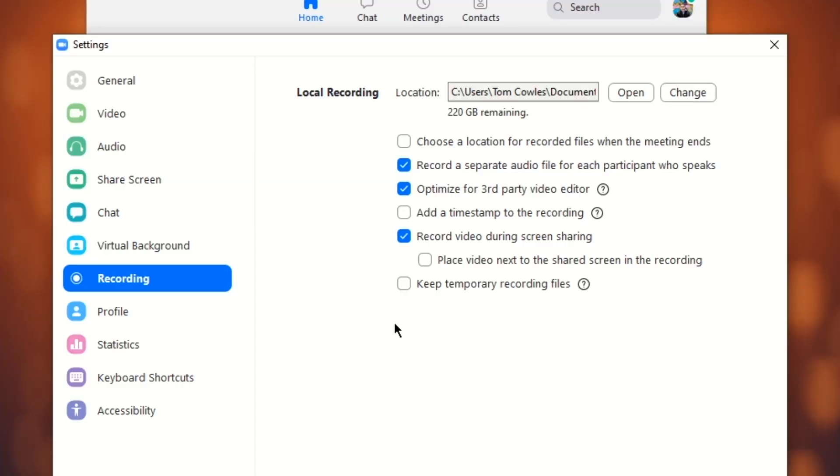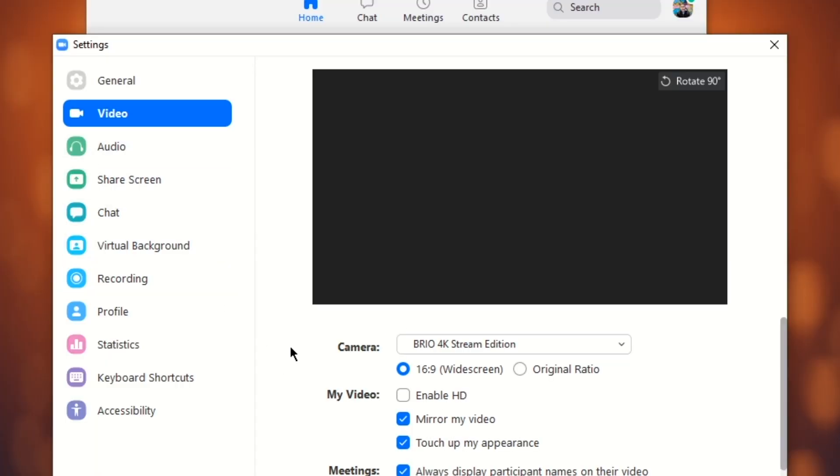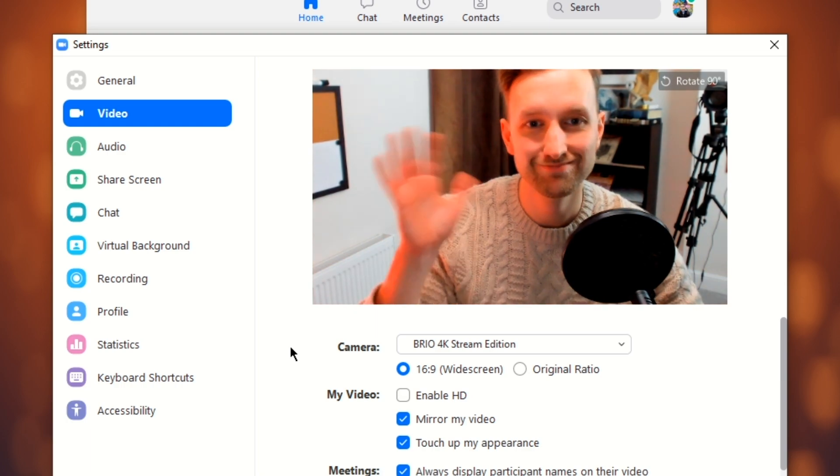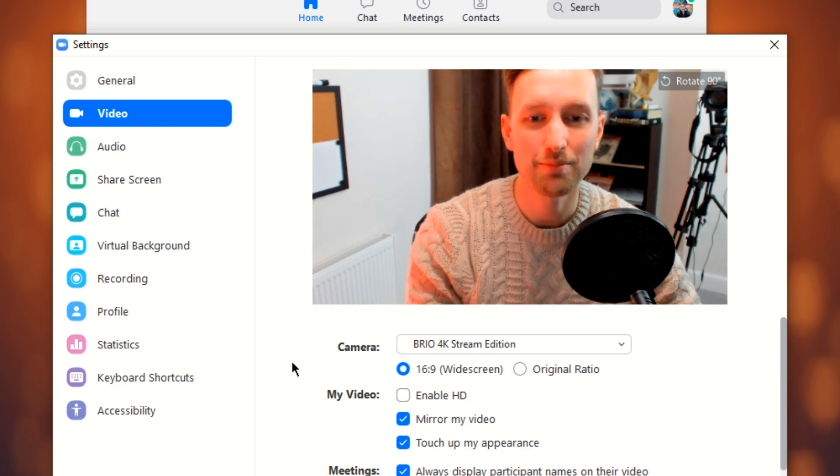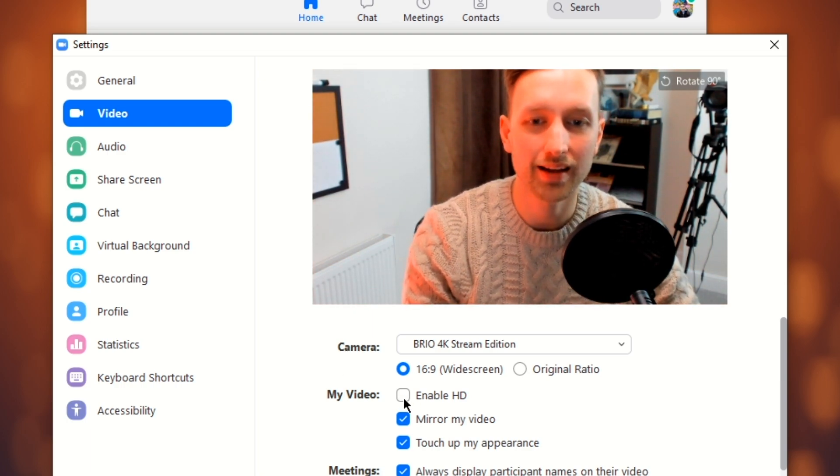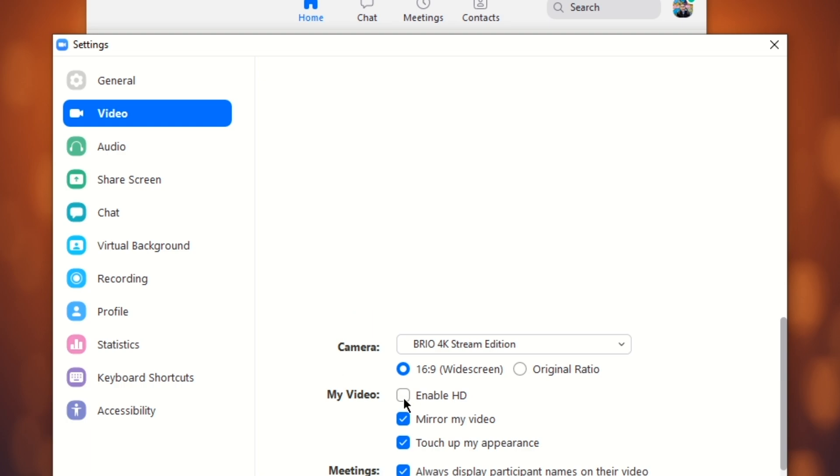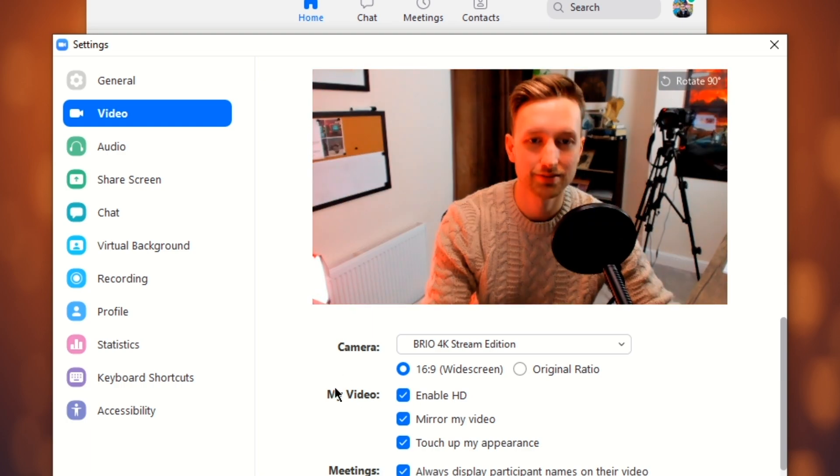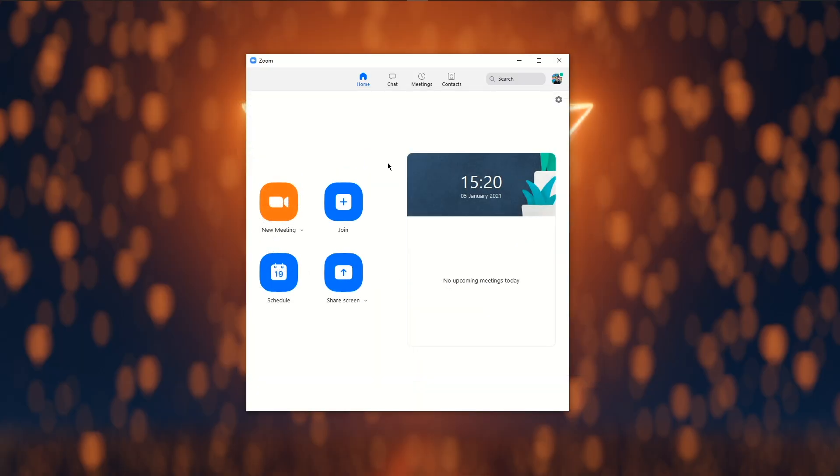Last thing that we can do before entering the call is enter our video settings and make sure that Enable HD is active. Now we can go ahead and exit our settings and just jump into a new meeting.